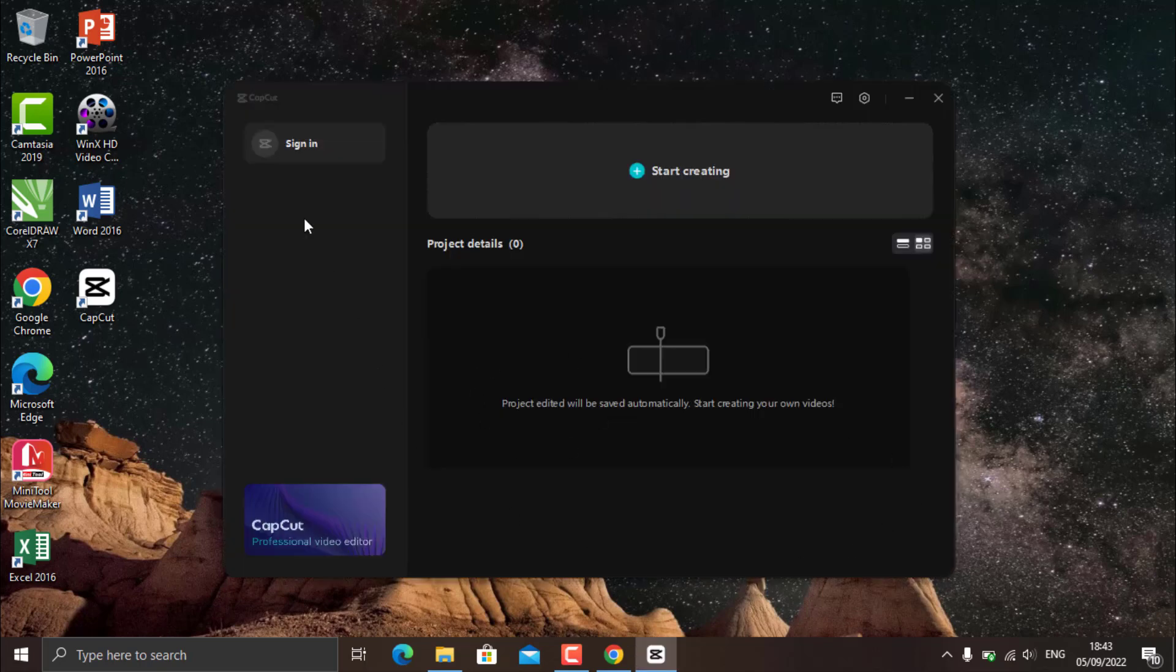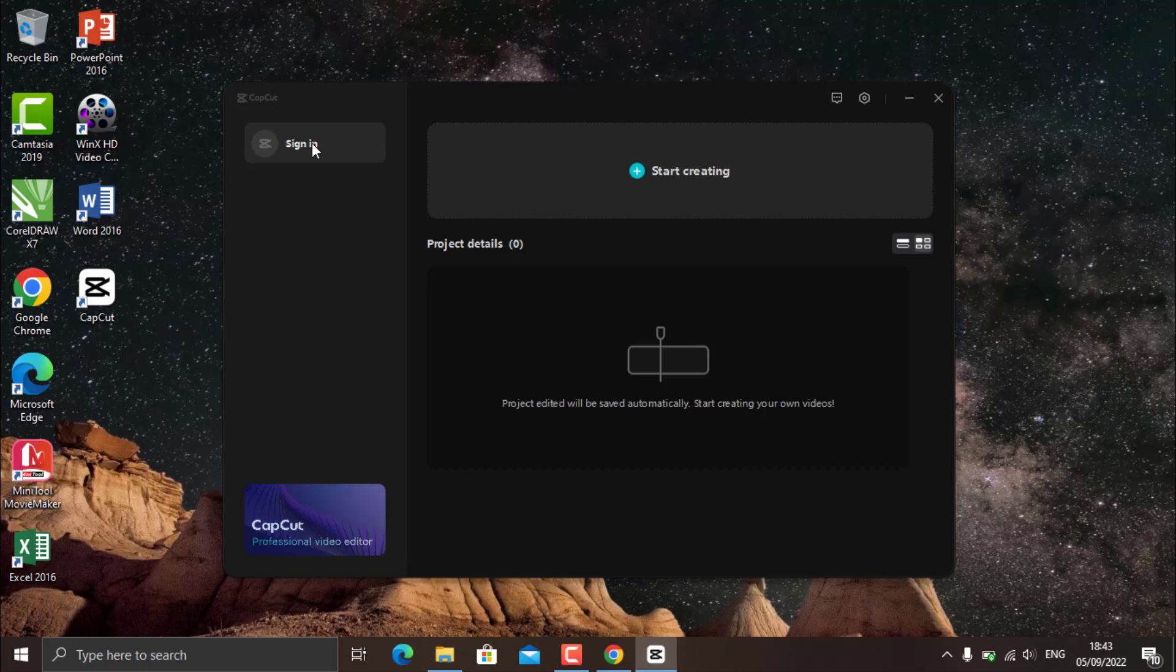Well, this is what the PC version of CapCut looks like. Here you can log in with the account you first or not log in, it doesn't matter. Just start creating.